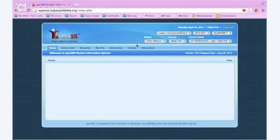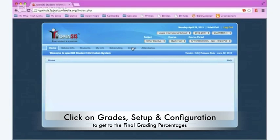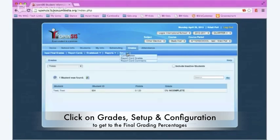Then you'll want to click on grades, click on setup, and then click on configuration.